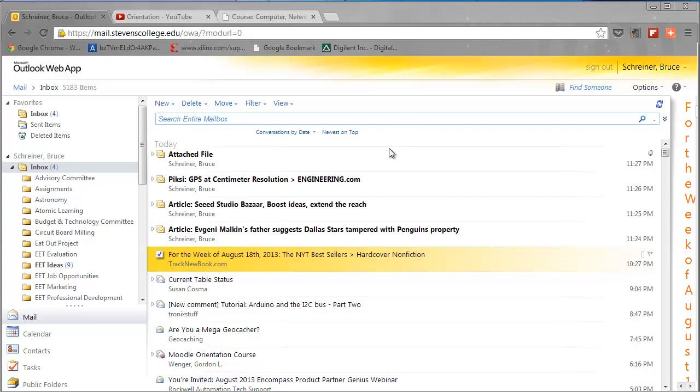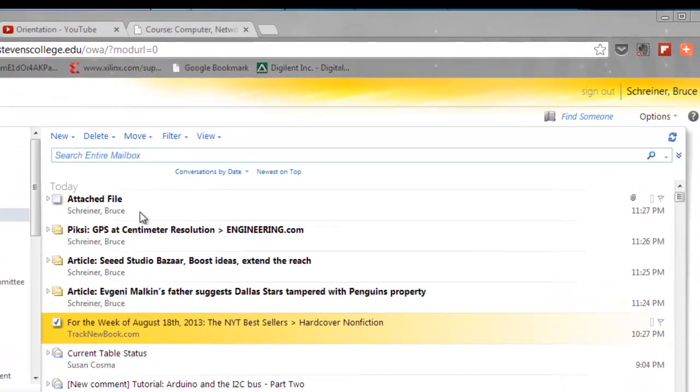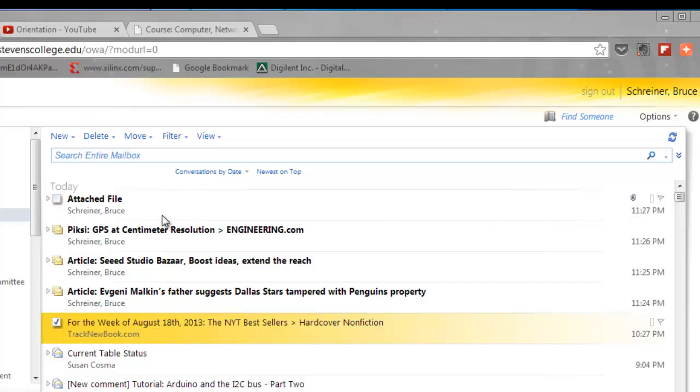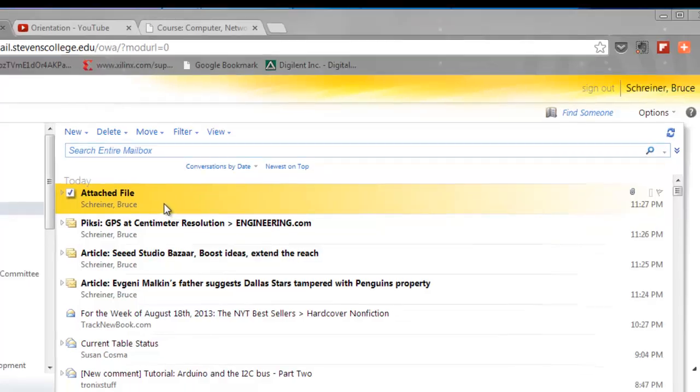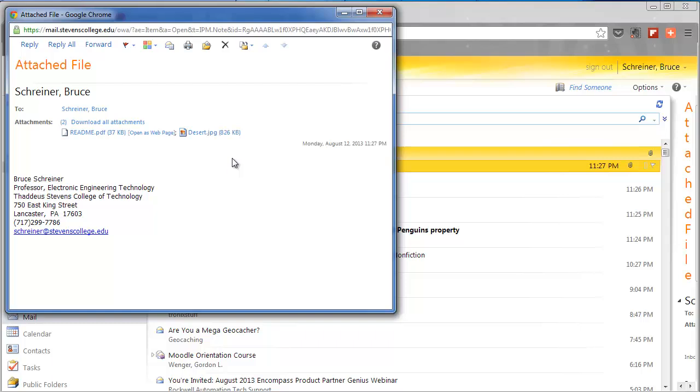The attachments to messages are the next things I want to deal with. You can see this file on the top that says 'attached file,' and you'll notice it has a little paper clip icon on the left-hand side. If I want to read this message, I double-click on it and the message comes open for me.